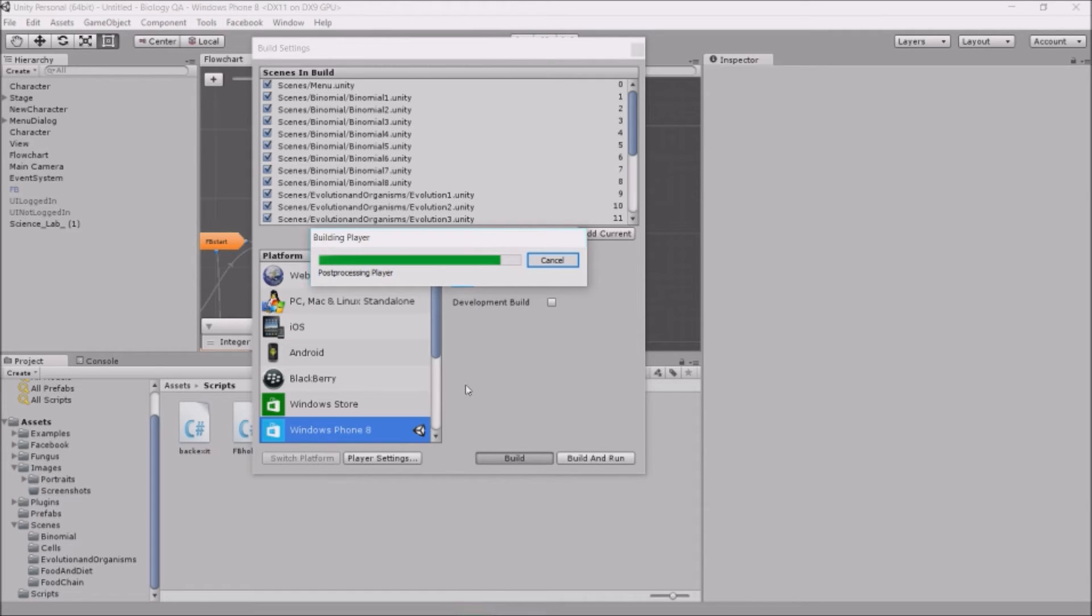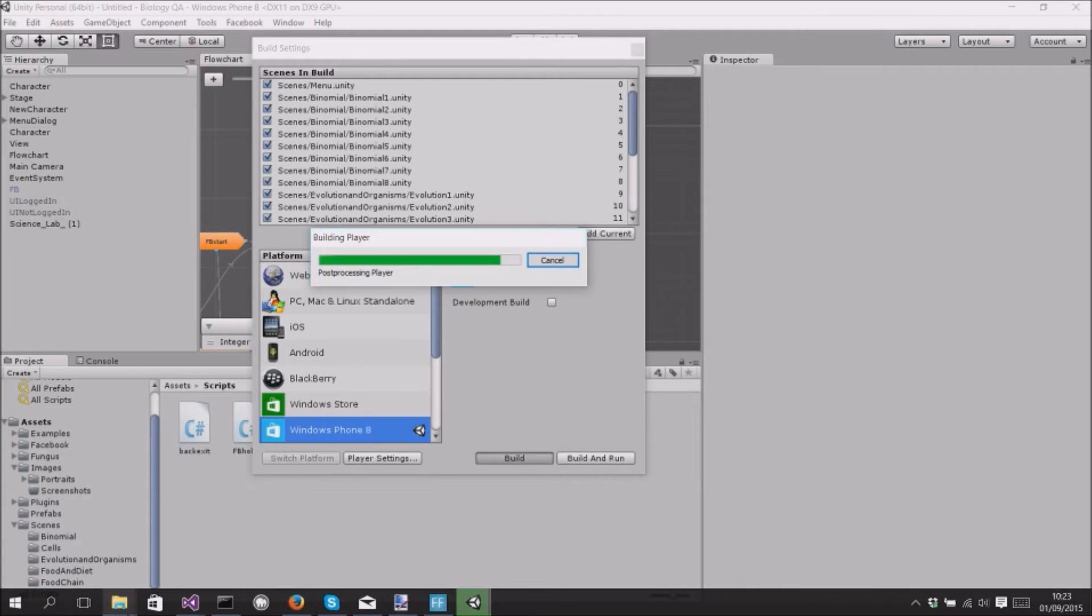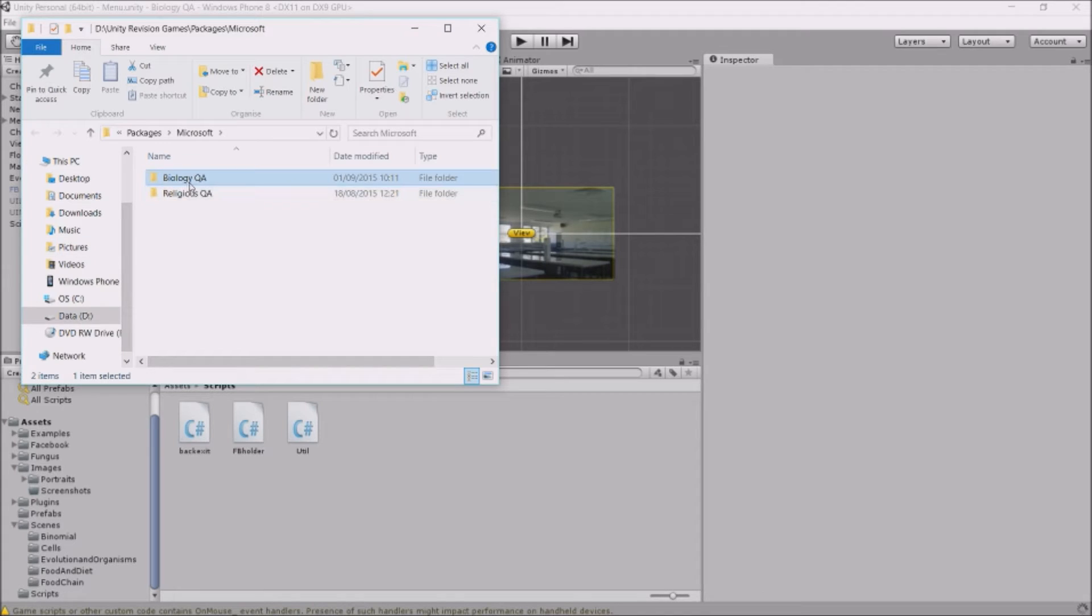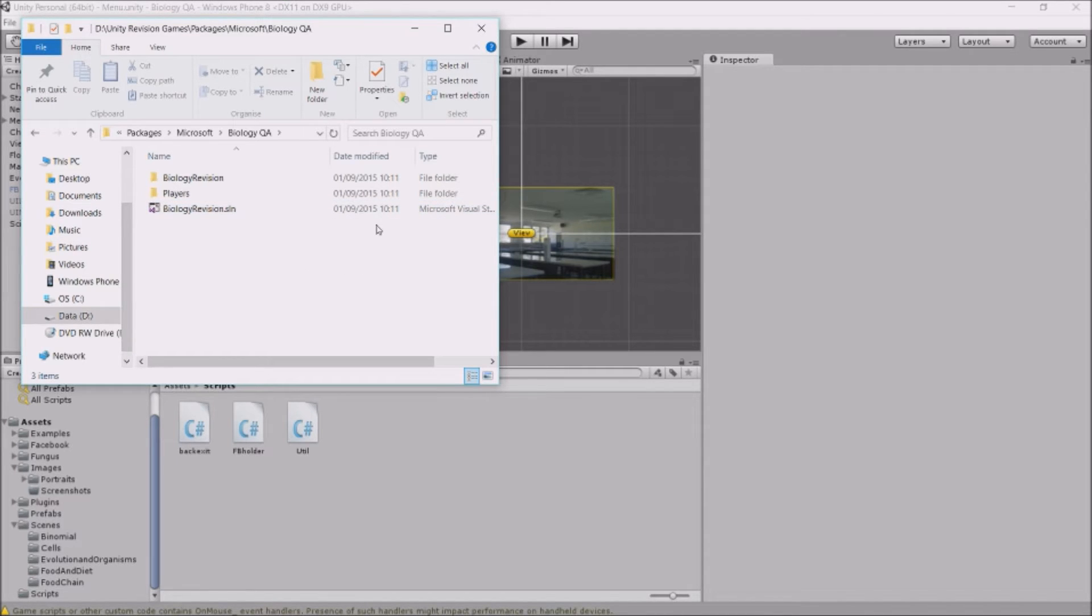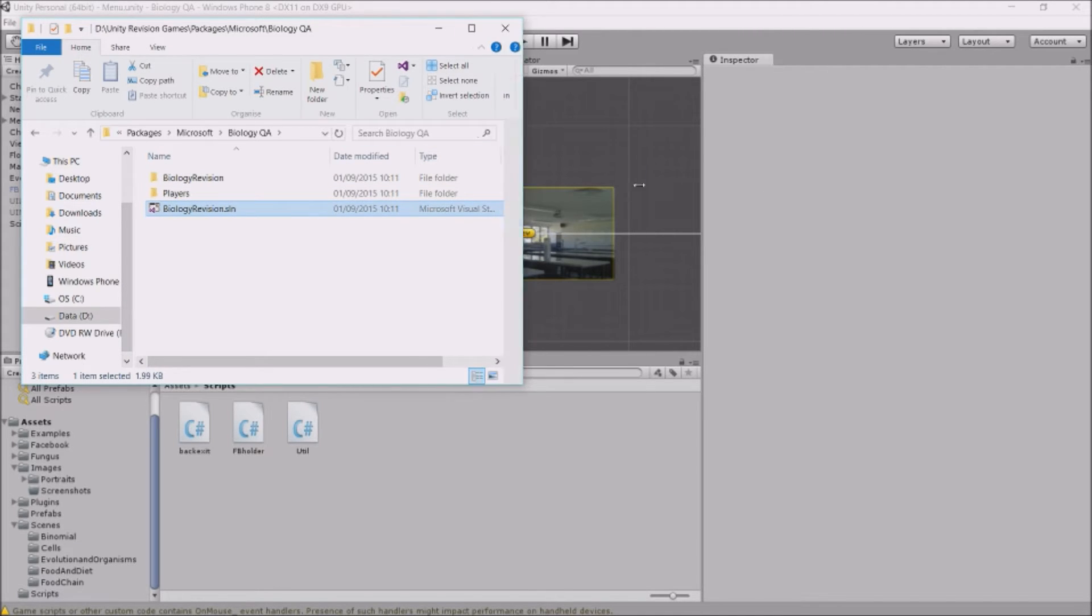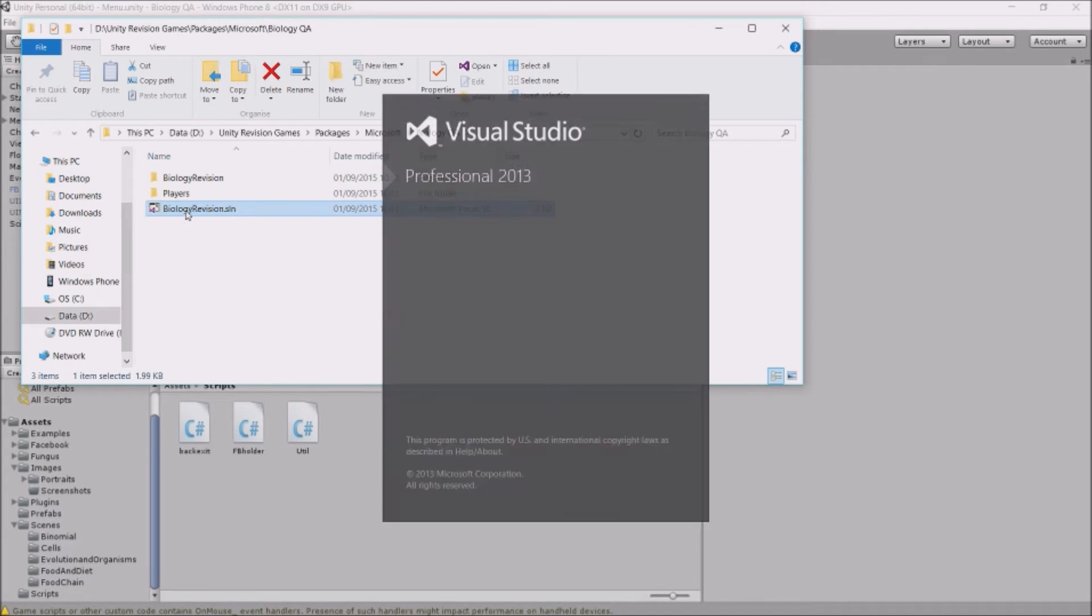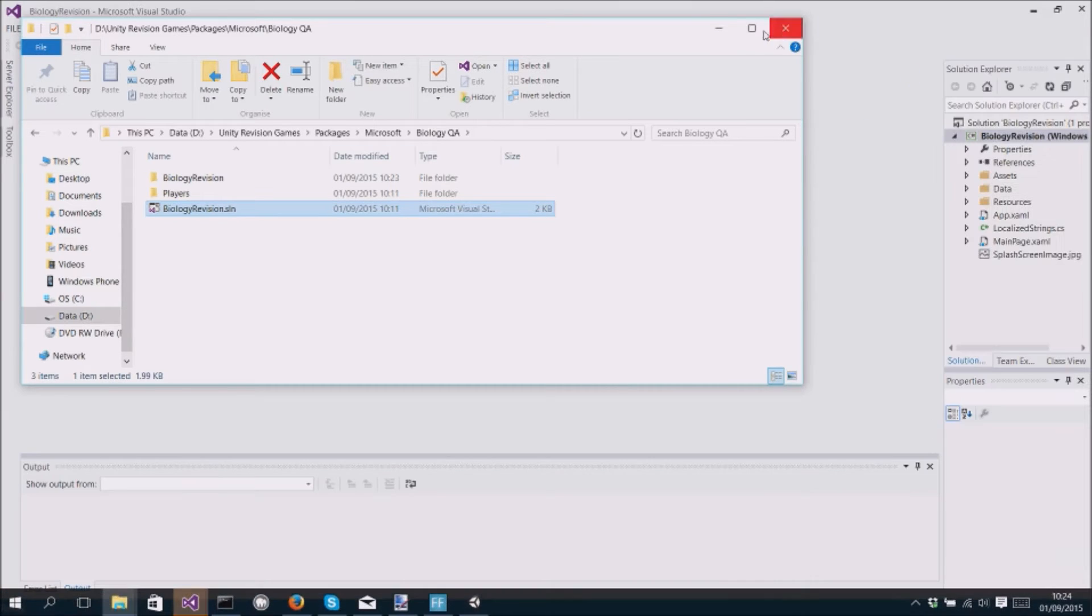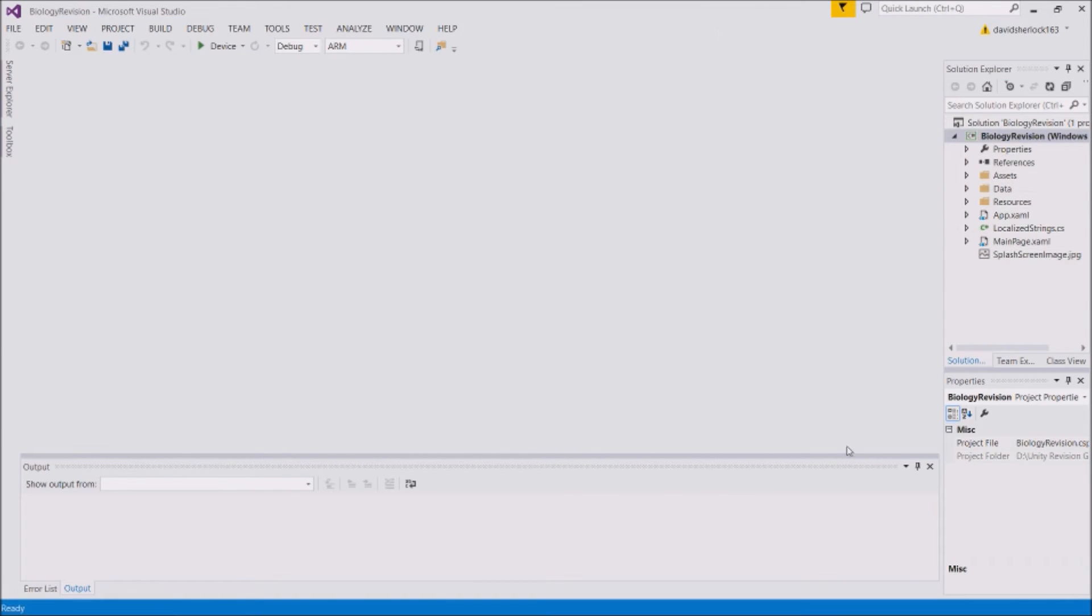Once it's done, you want to navigate in Explorer. It actually opens it up in Explorer and you will have an SLN file which is a solution. You'll need Visual Studio to open this. If you've not got Visual Studio, just Google Visual Studio and there is a free version of it. I've got the Pro Developer version because I'm a student. If you're a student you want to sign up to DreamSpark and you can get the Professional Developer version for free. So once you double-click that, this opens.